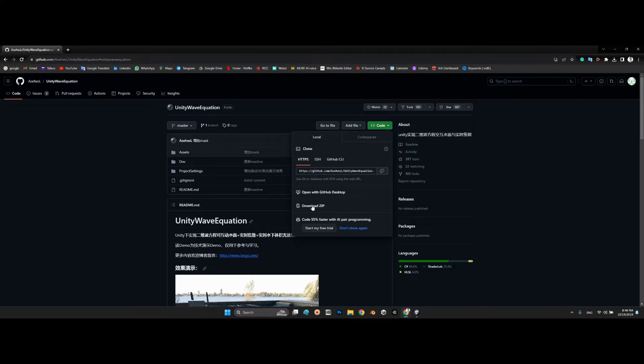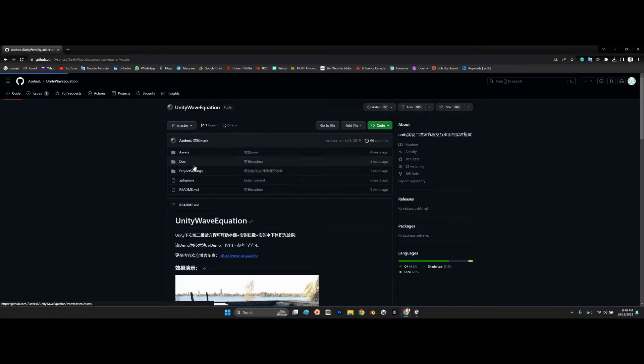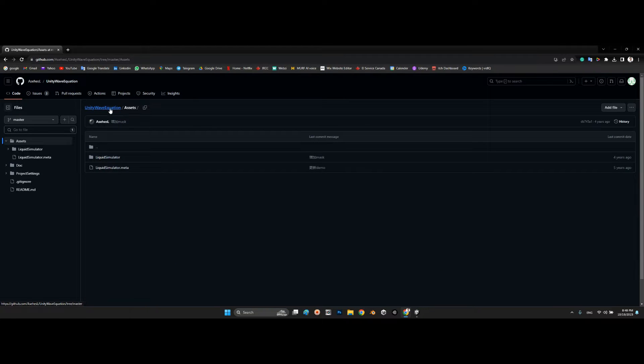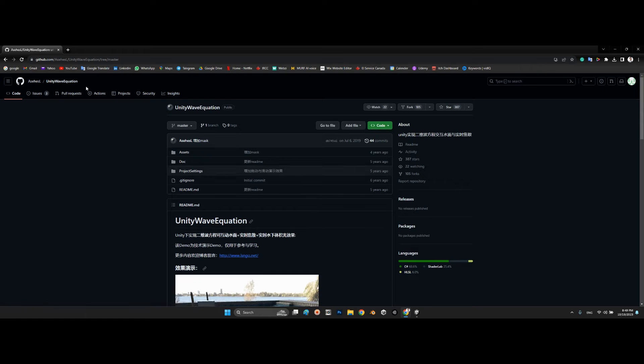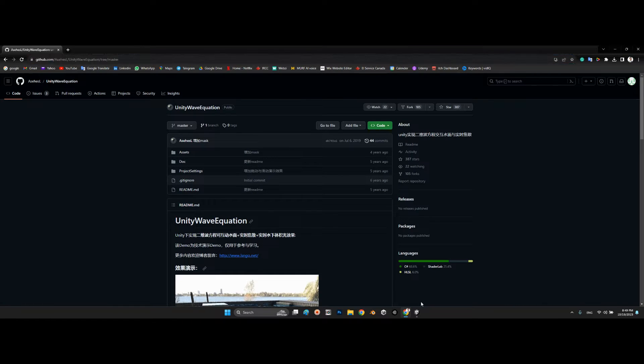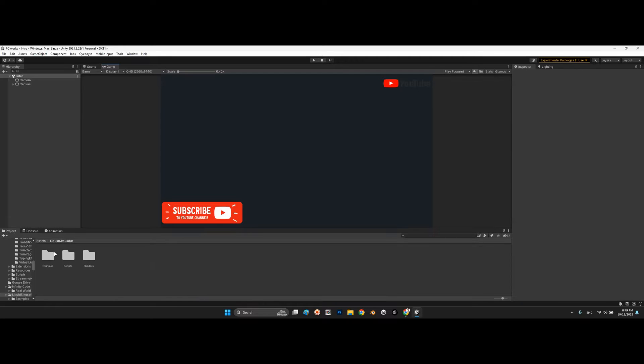You just need to download the zip file of this project and import the liquid simulator to your projects folder. I will share the link of this package in the description of this video. As you can see, I already imported it.